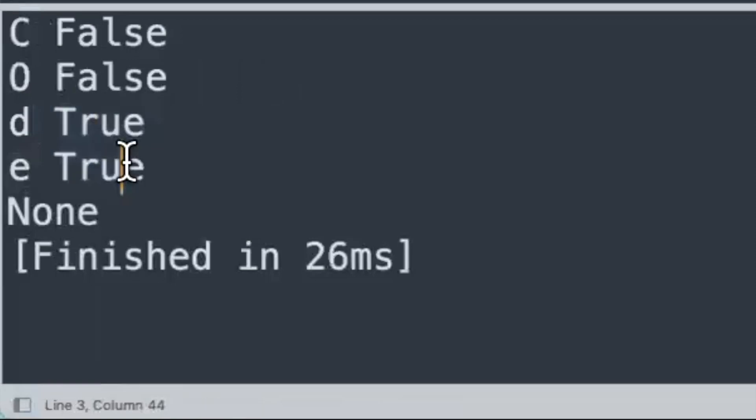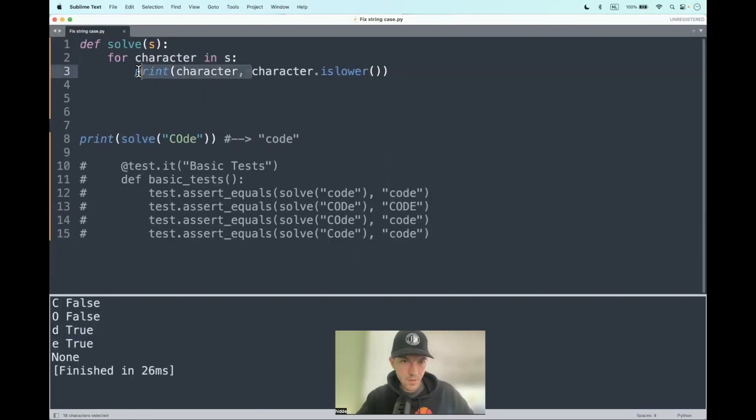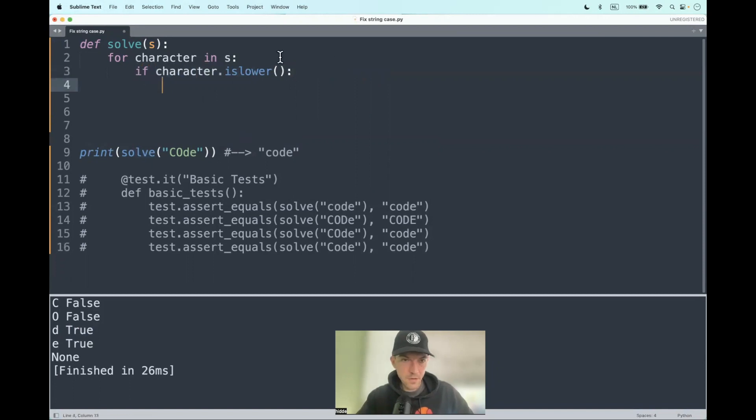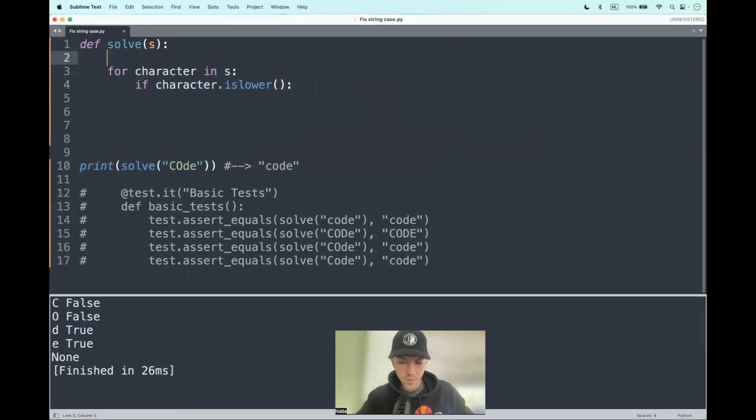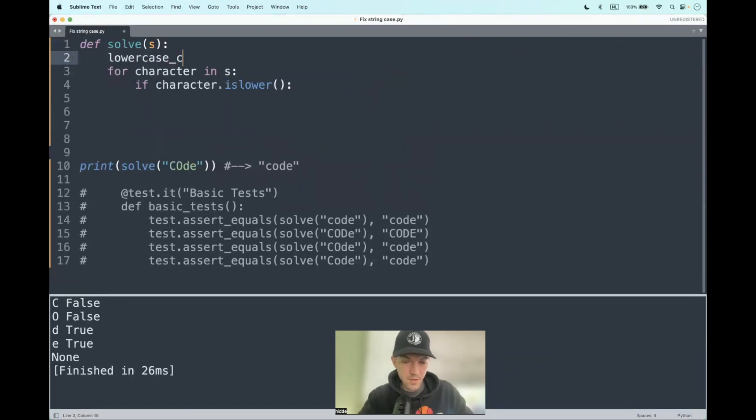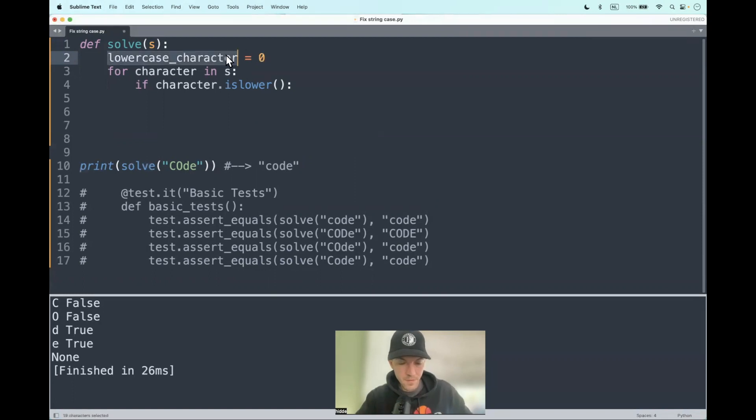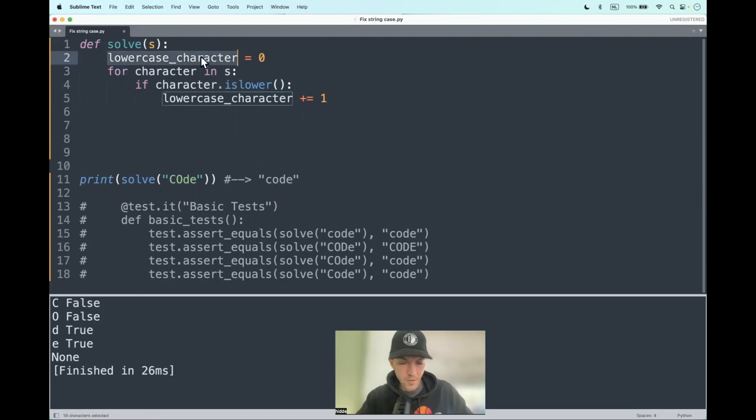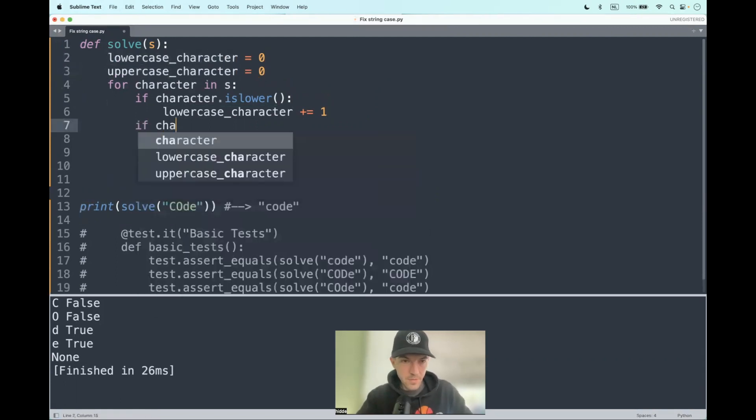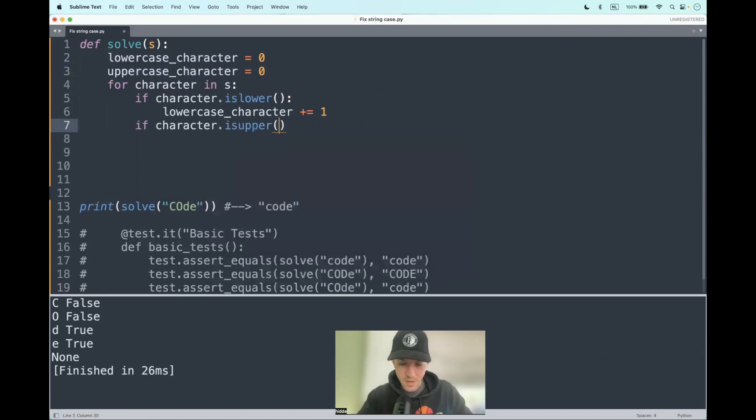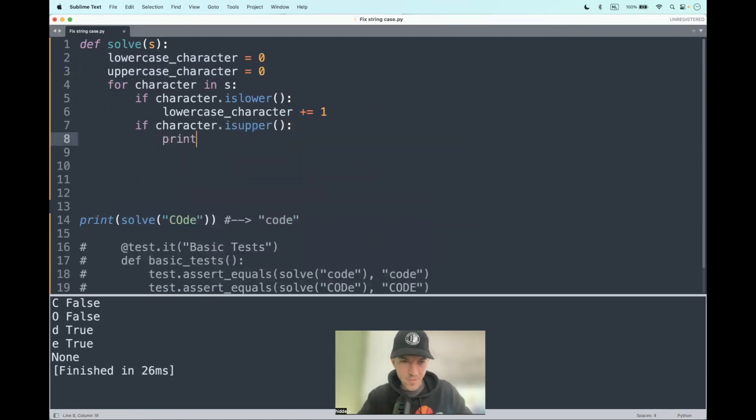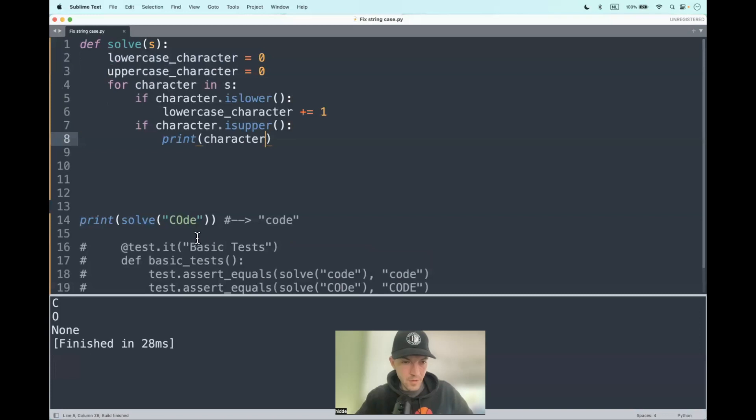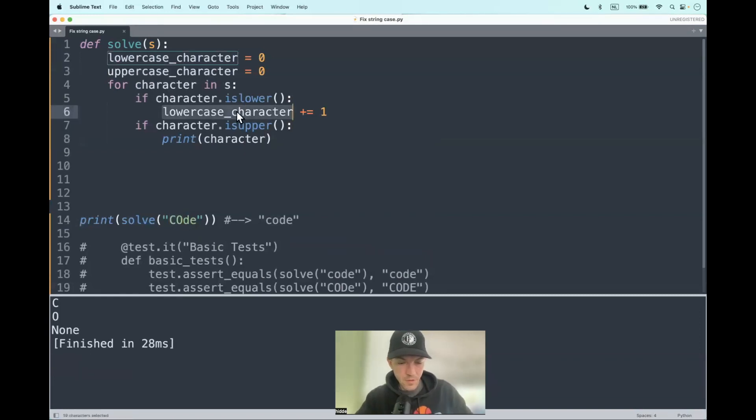Let's define the condition: if we're dealing with a lowercase letter, then we should add it up to a new variable. Let's set lowercase_character equal to zero. If we're dealing with one, we should add one. Let's do the same for uppercase letters. If the character is uppercase, let's print them out. Then we have two characters, the C and the O, as you can see here, and those characters should be counted as well.